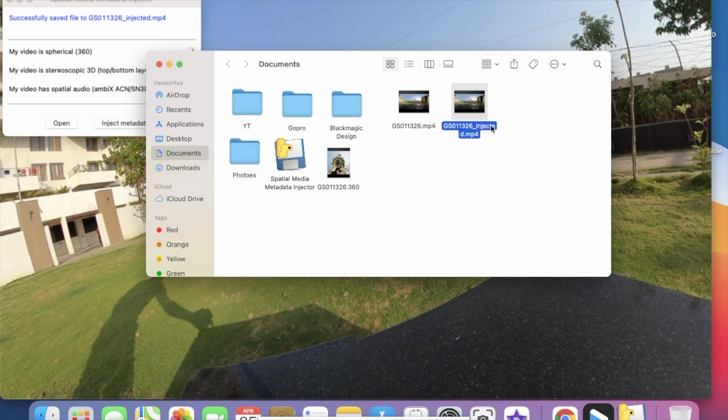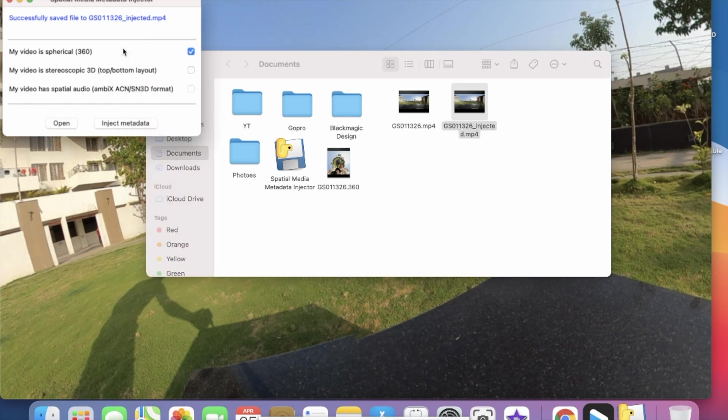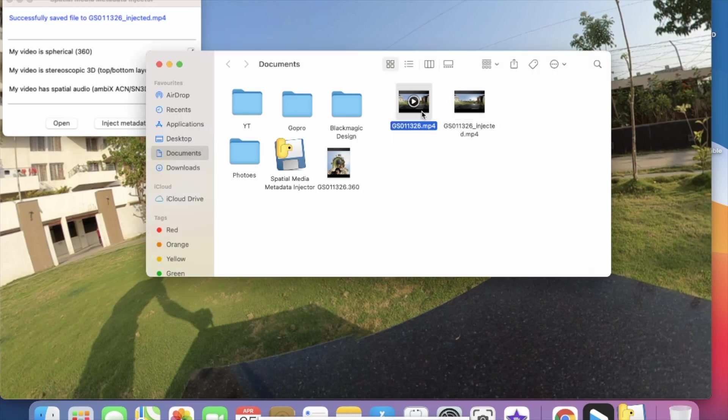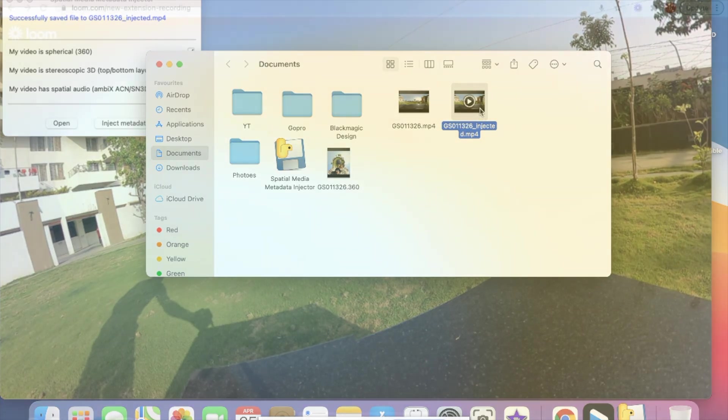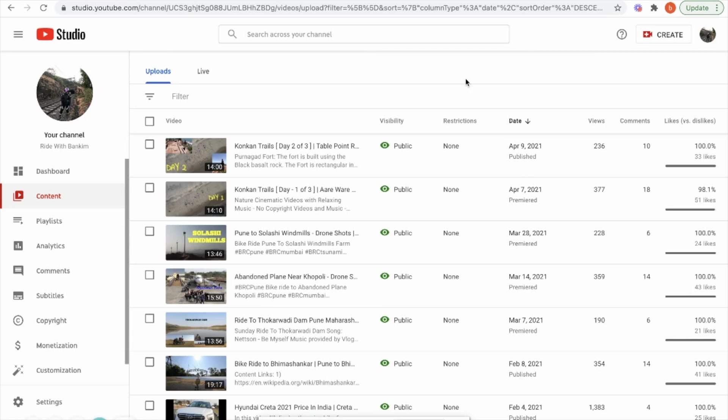Here we have the new MP4 file with the new name underscore injected. Basically what happens is this software will add that particular 360 metadata which already exists in our converted video into the format which is required for the YouTube player. Now we have the new MP4 file with the injected data.